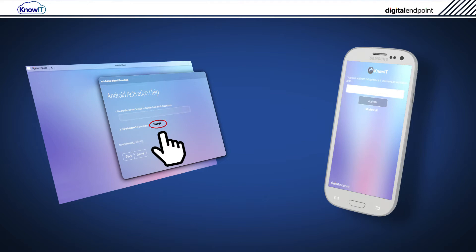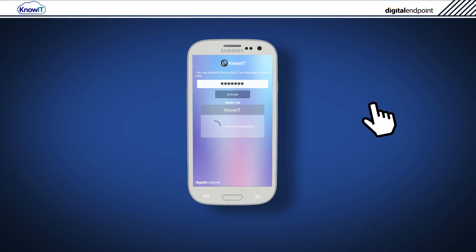Inside your KnowIT administrator portal, you'll see your license code which was shown earlier. Type in your license code and then tap Activate to activate KnowIT.